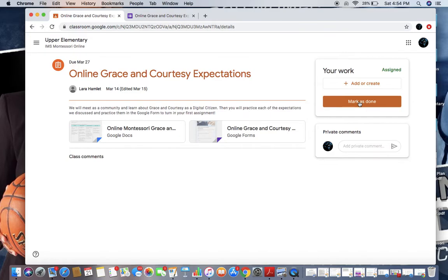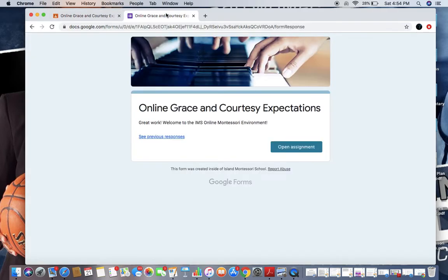When it is marked as done, it means your teacher receives it. Just because you have submitted this form does not mean that your teacher has been notified that it is finished work.